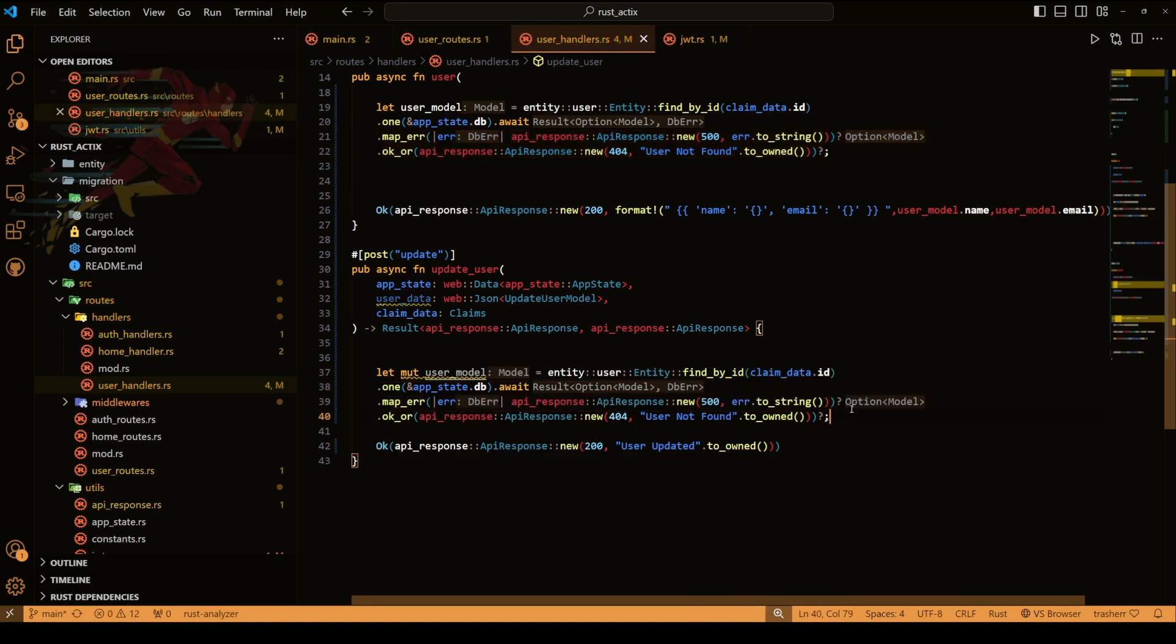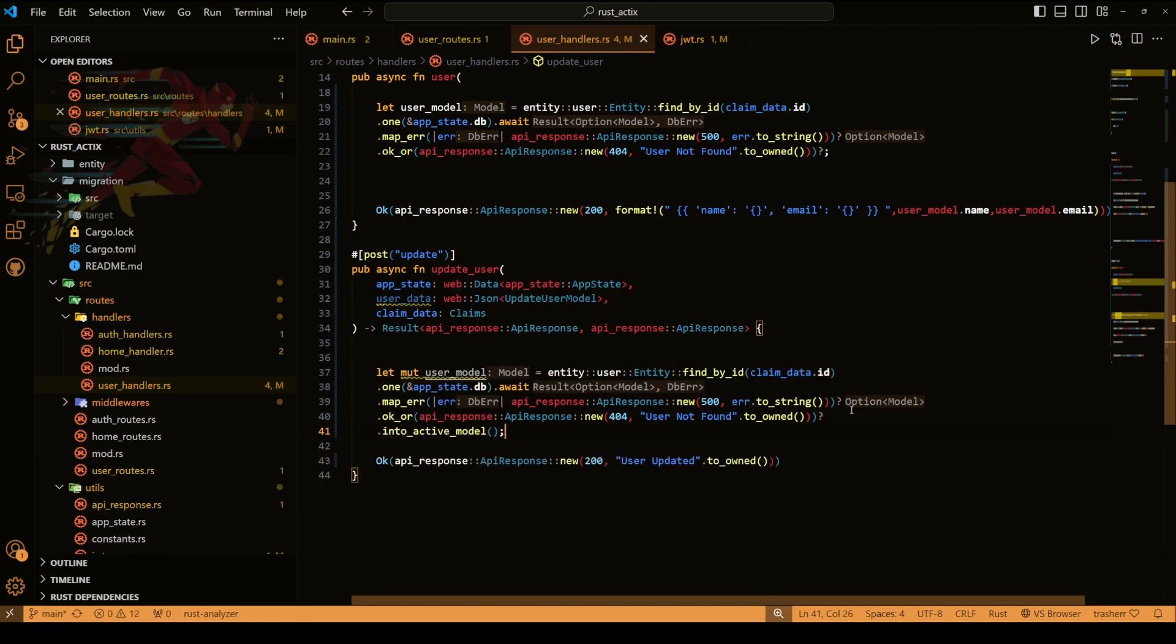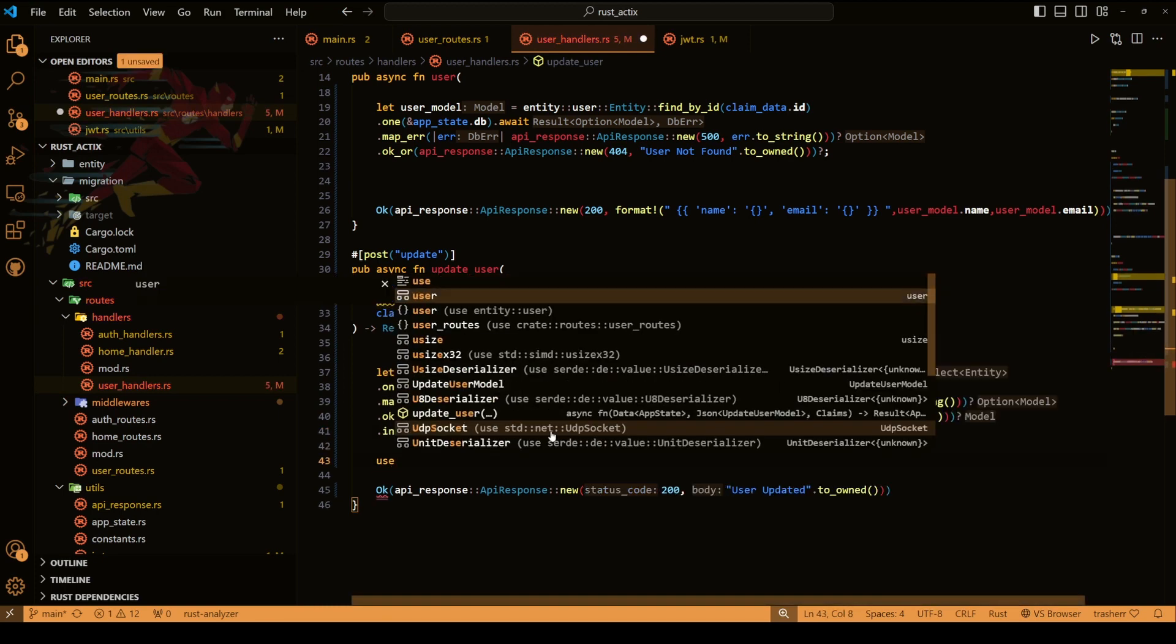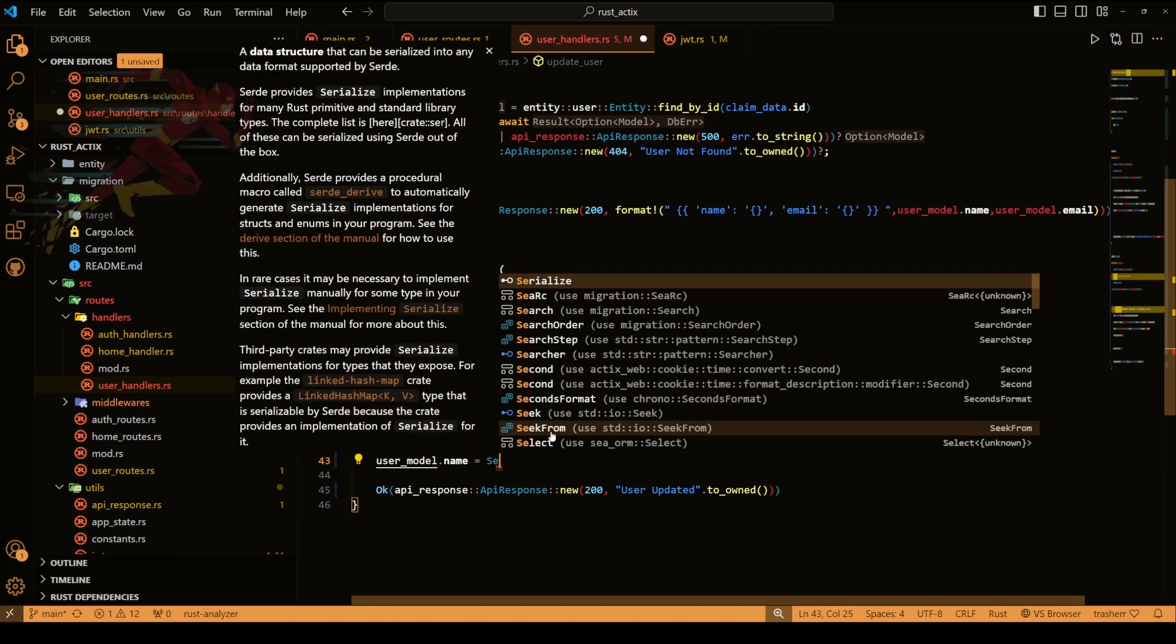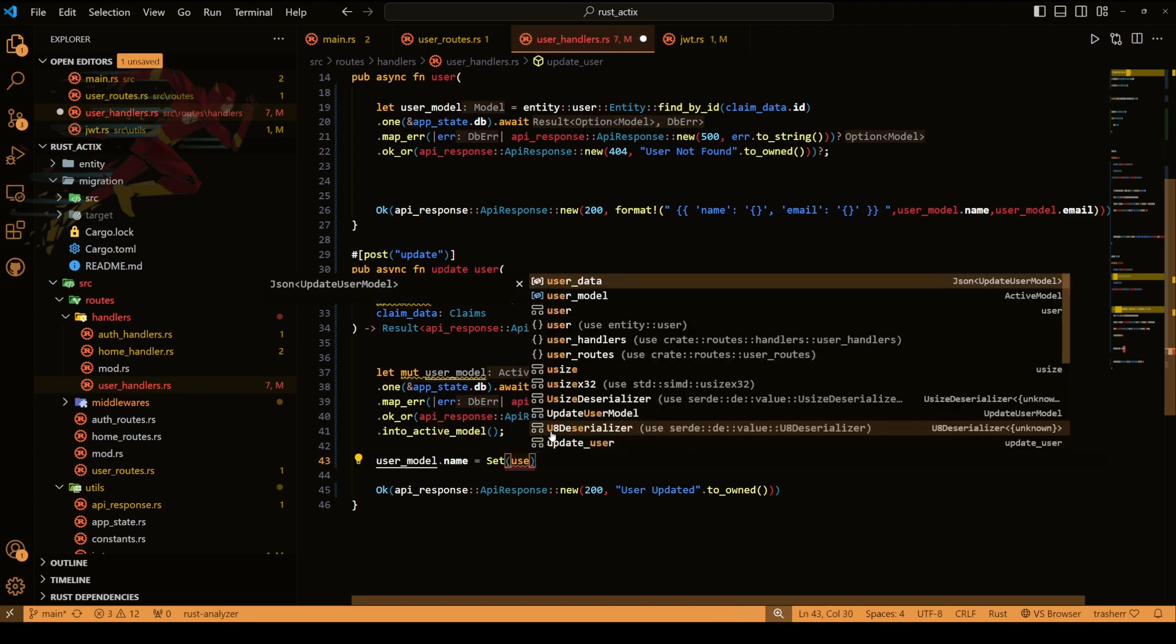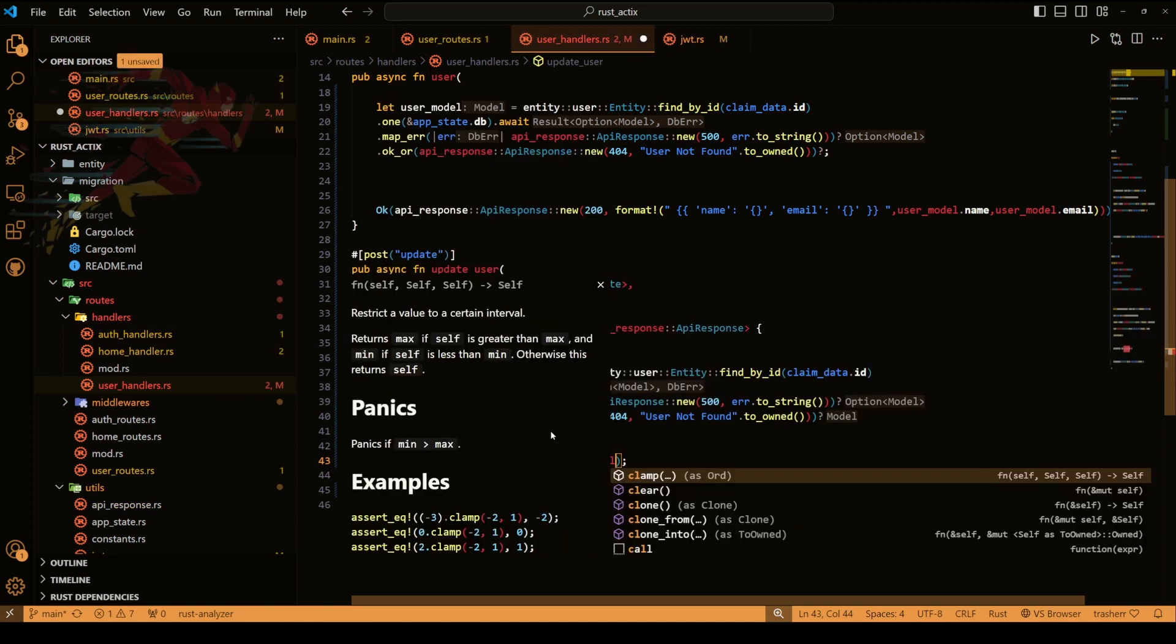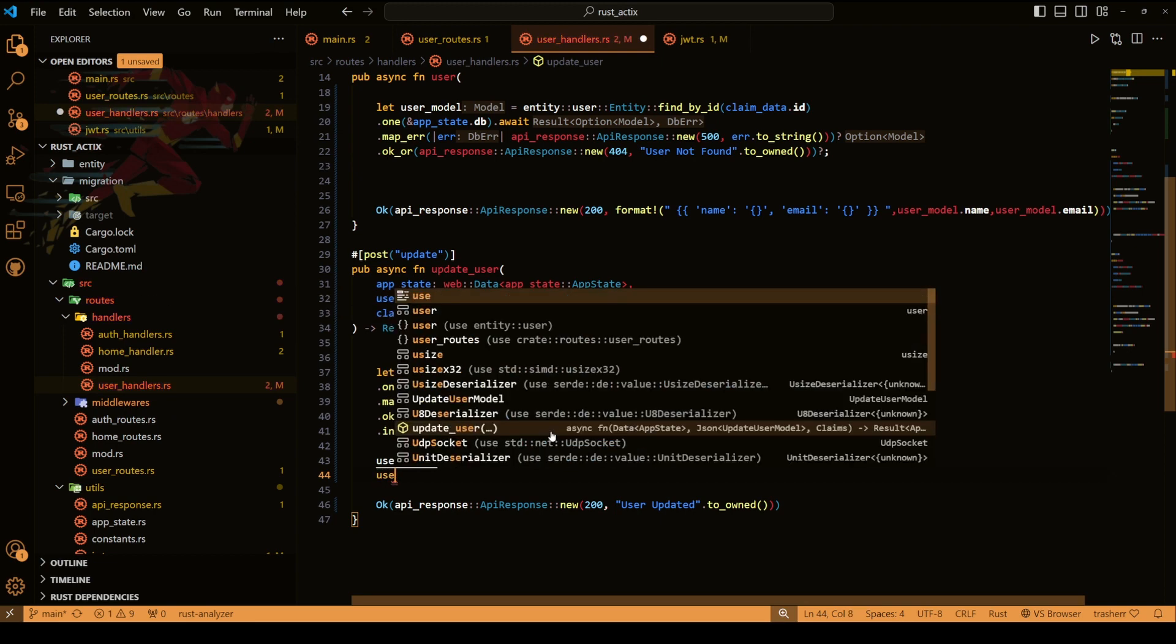And we have the model inside our user model. Now we can't really update a user model, we need an active model. So at the end we'll add one more method which is into active model. Now we have our active model user model inside our user model variable. I will do user model dot name and we'll set it to the name that is coming in our request.